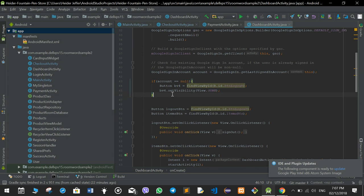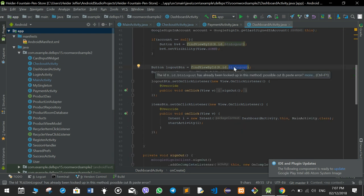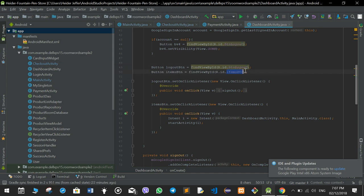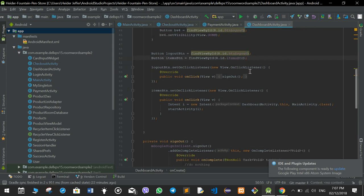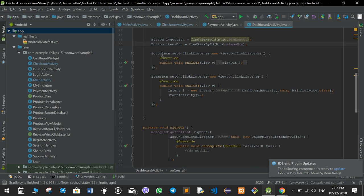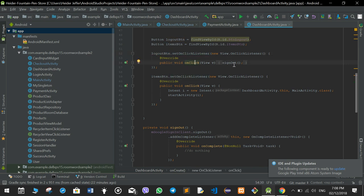If the user is signed in — if account is not equal to null — then we set the logout button and we also always set the items button for the list of items. If there is a logout button we also set the onClick listener on it, so whenever somebody presses it, it listens to the onClick and calls the sign-out function.